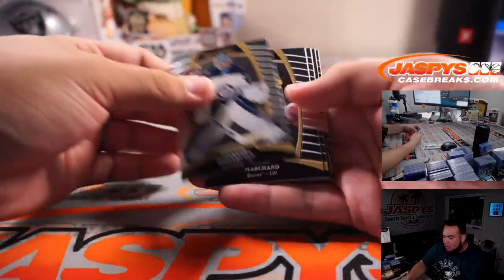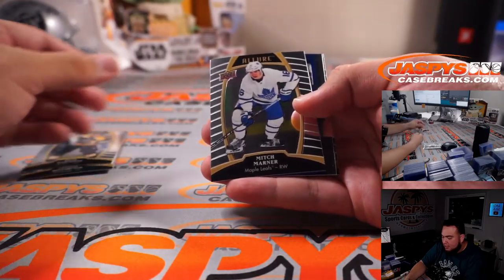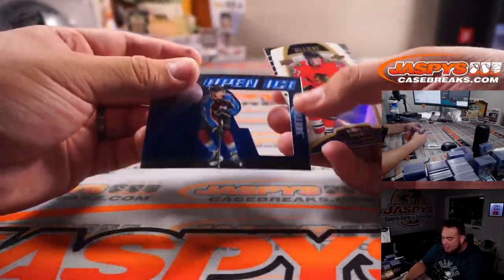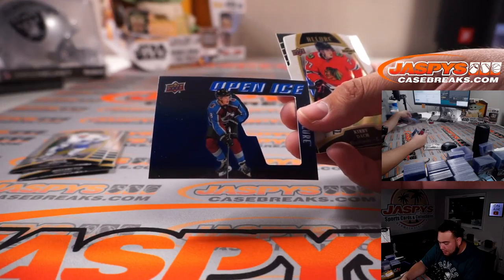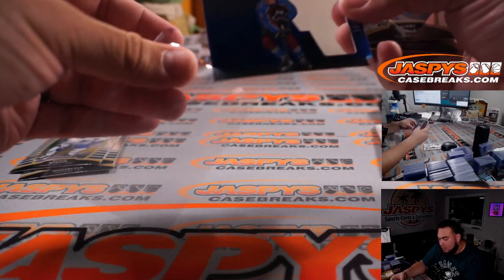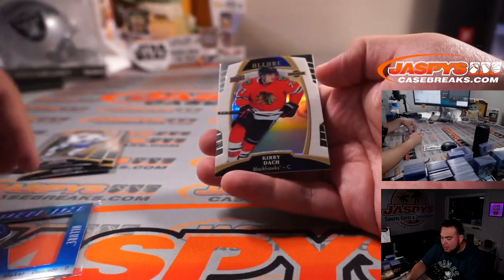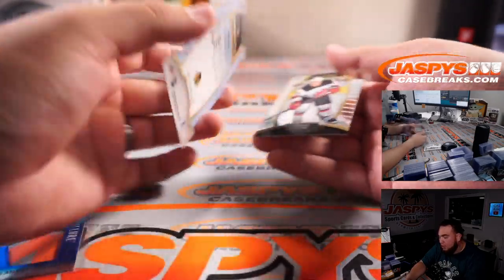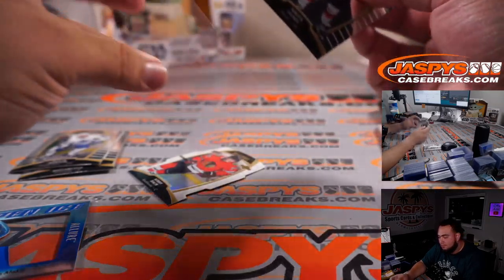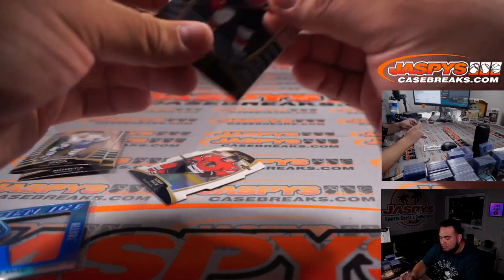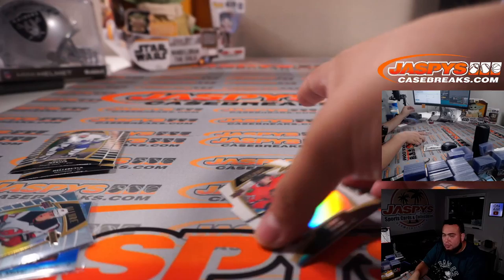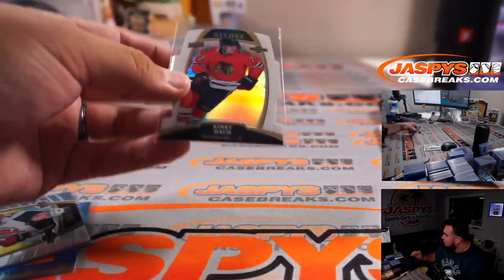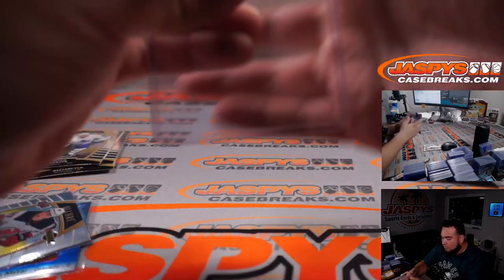Connor Hellebuyck, Brad Marchand, Mitch Marner. You got an Open Ice Allure, Cale Makar, that's kind of a cool card. Yeah, Kirby Dach, the white rainbow and the Kieta Goose Up. Kirby Dach rookie, that's going to Ryan Harrell there.